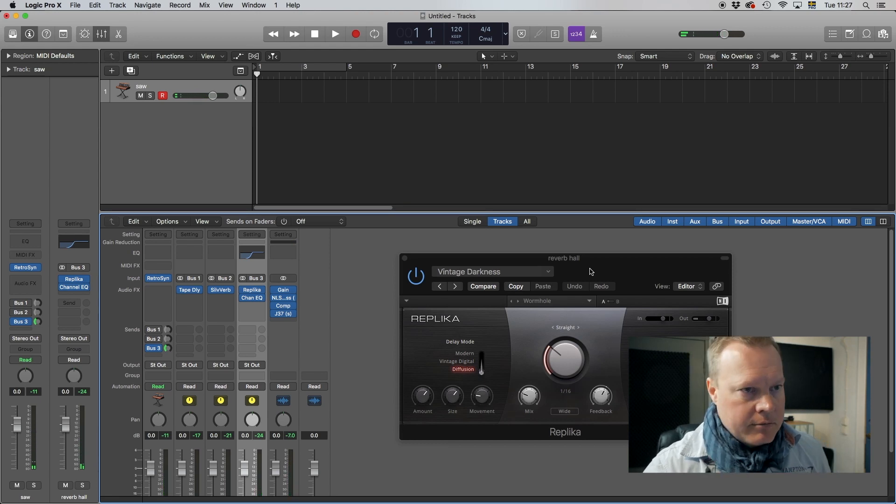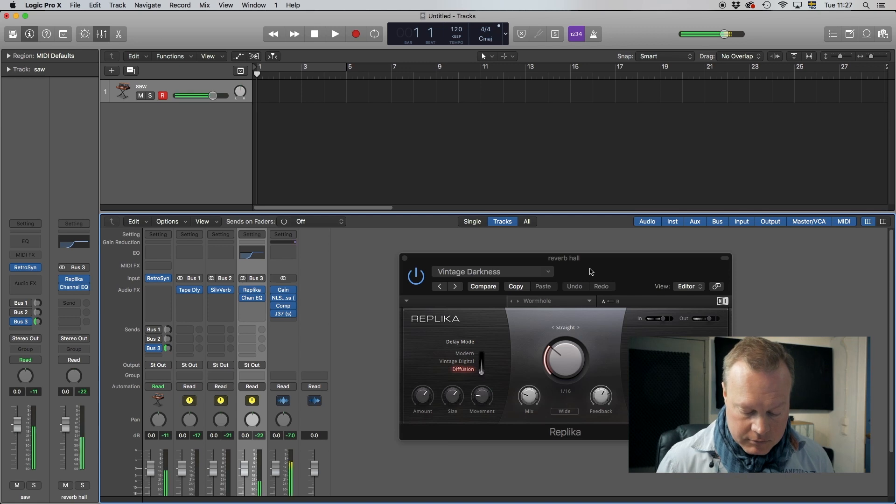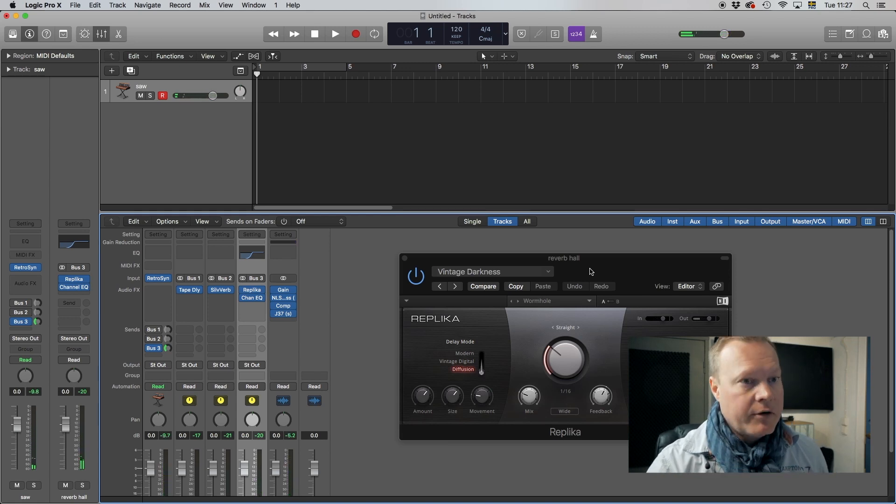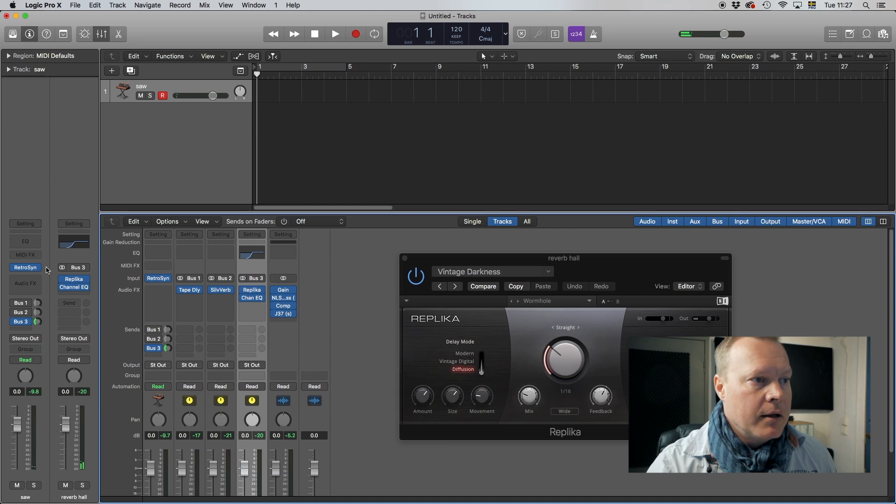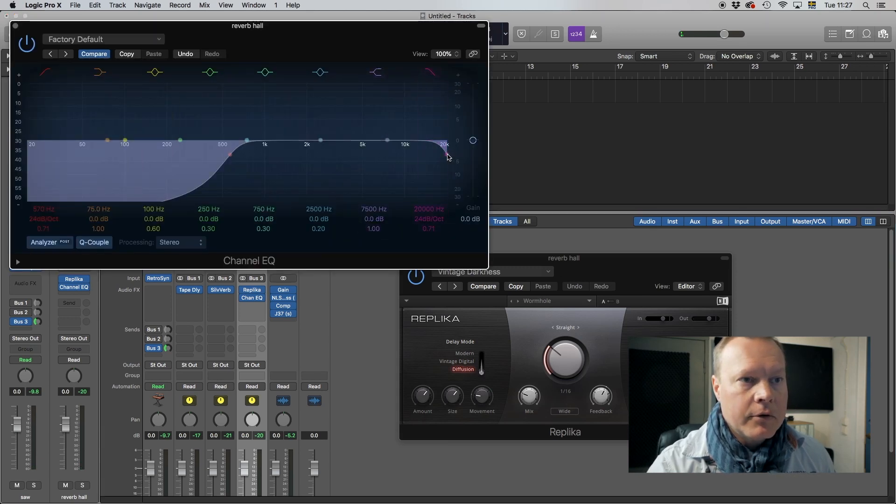And now you hear this is a very long reverb tail. This goes on forever and ever. I will actually roll off a little bit of the highs as well here so we don't build up too much harshness.